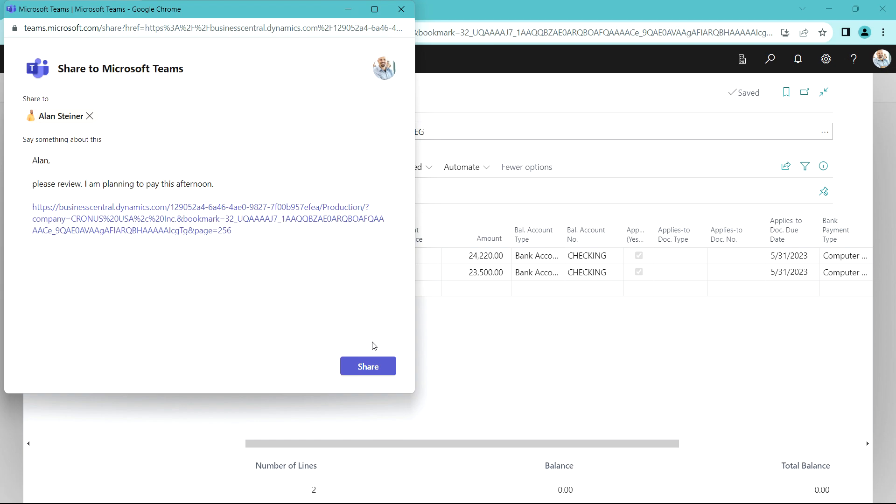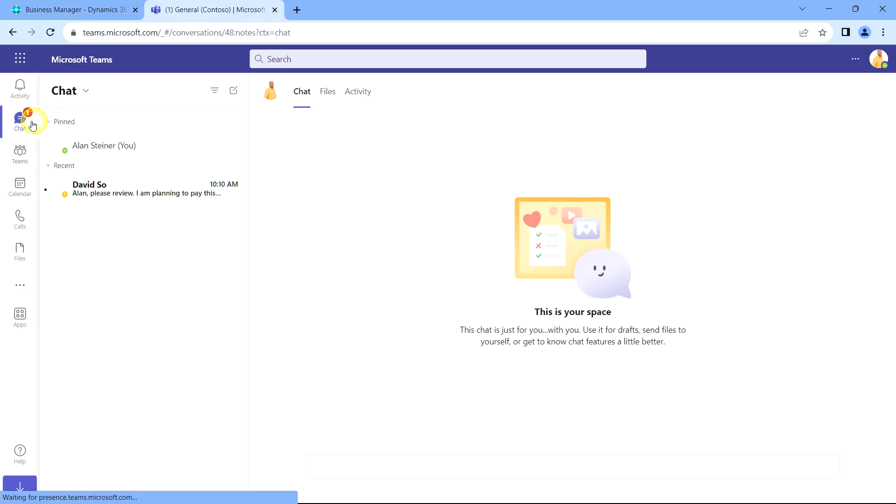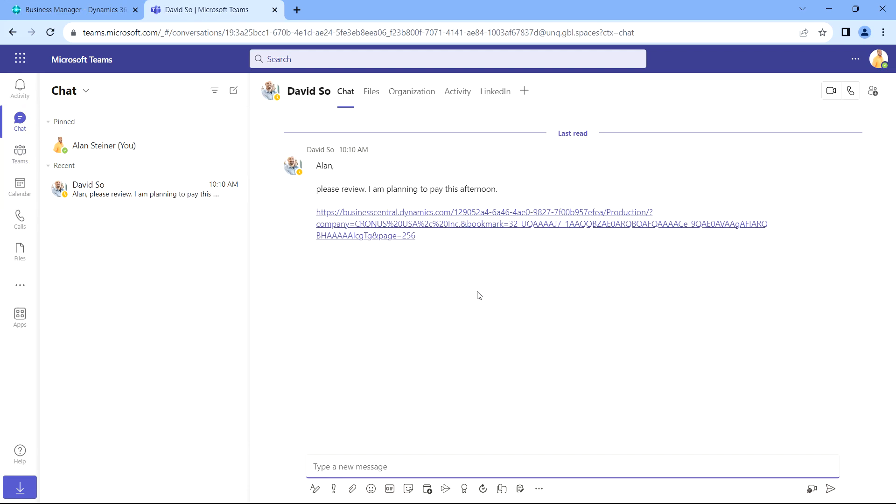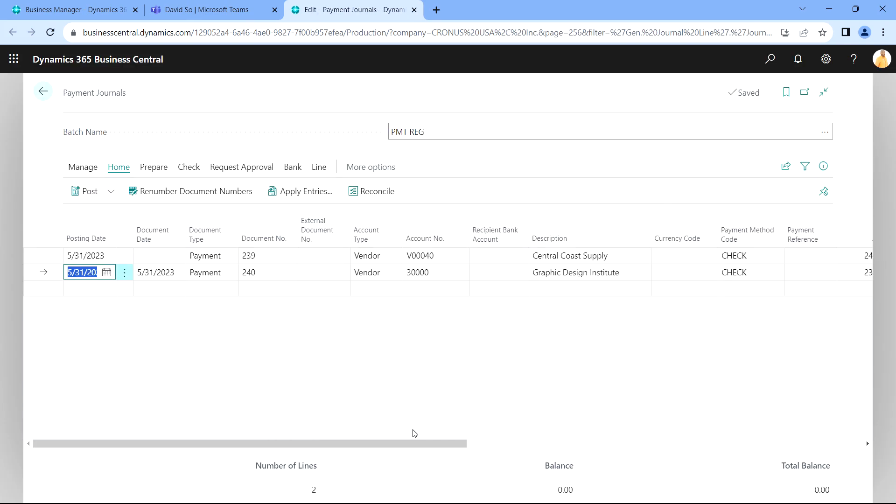Let's take a look at Allen. I'm logged in as Allen here. I want to look at my Teams and I can see that I've got a chat from David. I've got a direct link to Business Central. I can look at it here. It'll open up the payment journal.